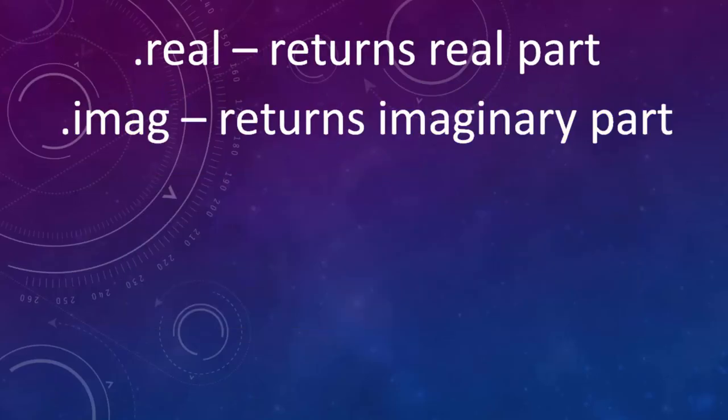It's also very useful to know that if we're using dot real we're going to get the information about real part of complex number and similarly if we're using dot imag we're going to return imaginary part.